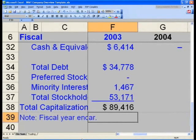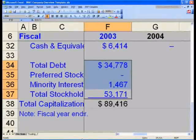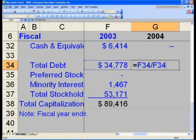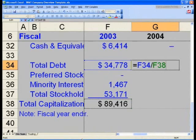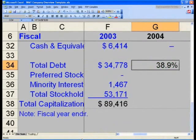Now we want to quickly calculate our percentages — the percent distribution of our debt, preferred, and minority interest within our capital structure. In cell G34, you want to say equals, then navigate to F34, divided by, and navigate down and left to cell G38, our total capitalization figure. Hit F4 once to fully lock in cell G38. This will give you the percentage of total debt as a percent of total capitalization. Hit Ctrl+Enter to stay at cell G34.